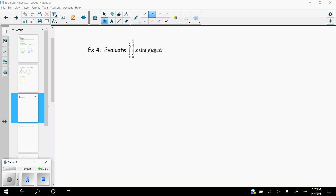Example four — pretty cool thing that's going to happen here. Let's go ahead and do the integral as it's presented. The integral goes from zero to two, zero to pi halves, of x sine of y, dy dx.